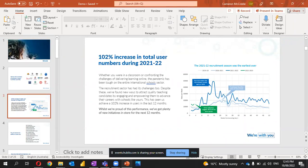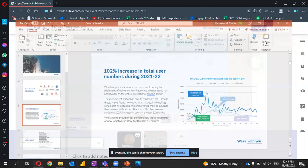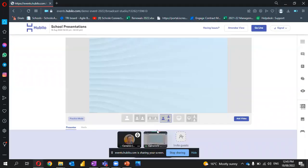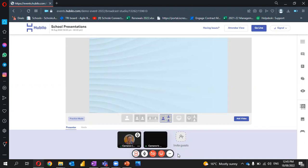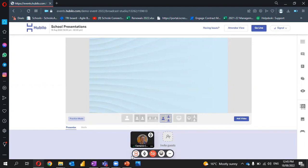Once we're ready to finish, we can let everyone know that they can join us in our school booth after the presentation. I'll stop sharing, and to exit, we use the leave option here.